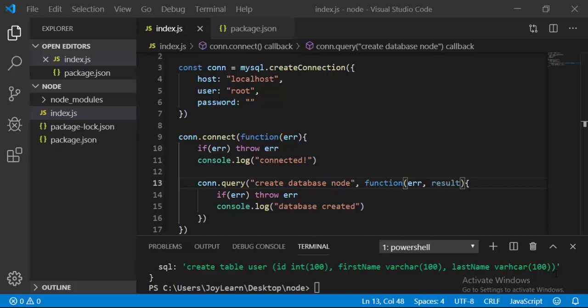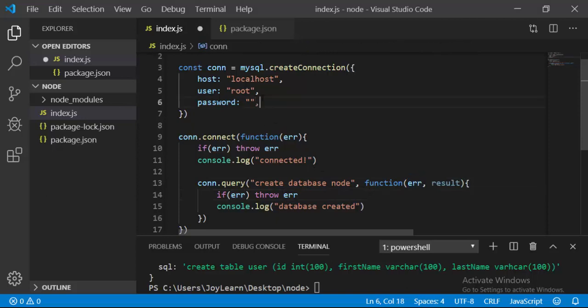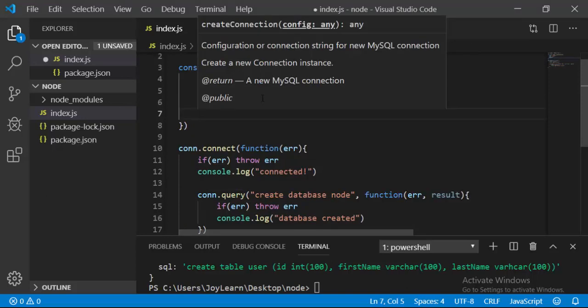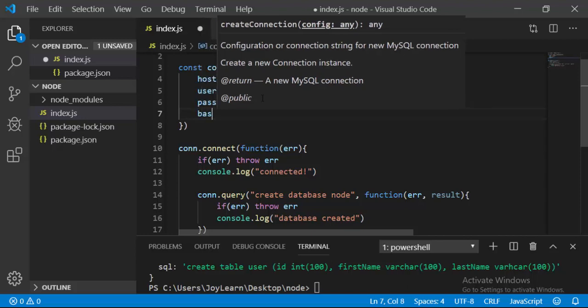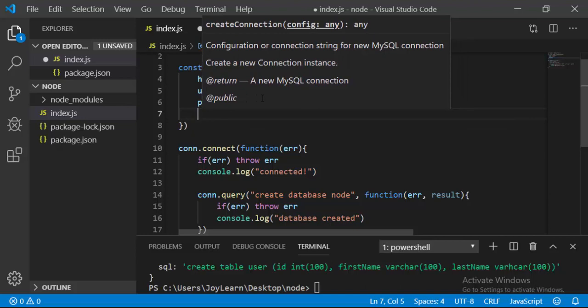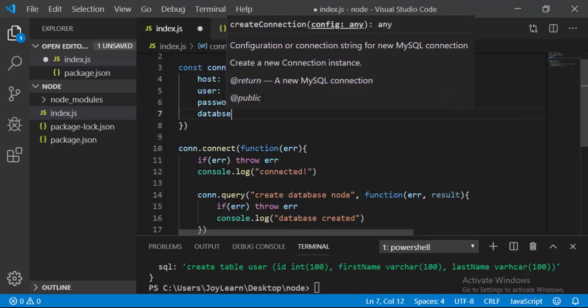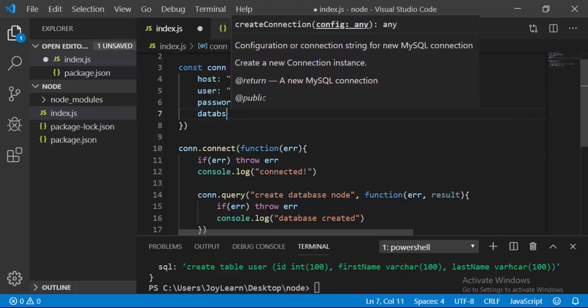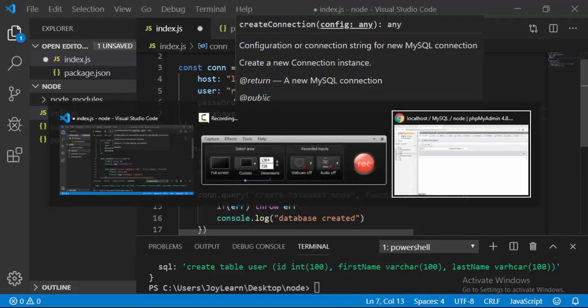If we can create and connect to the database using Node.js, we can also create a table using Node.js. Here you just have to define another property called 'database', and the database name is going to be the database we created.